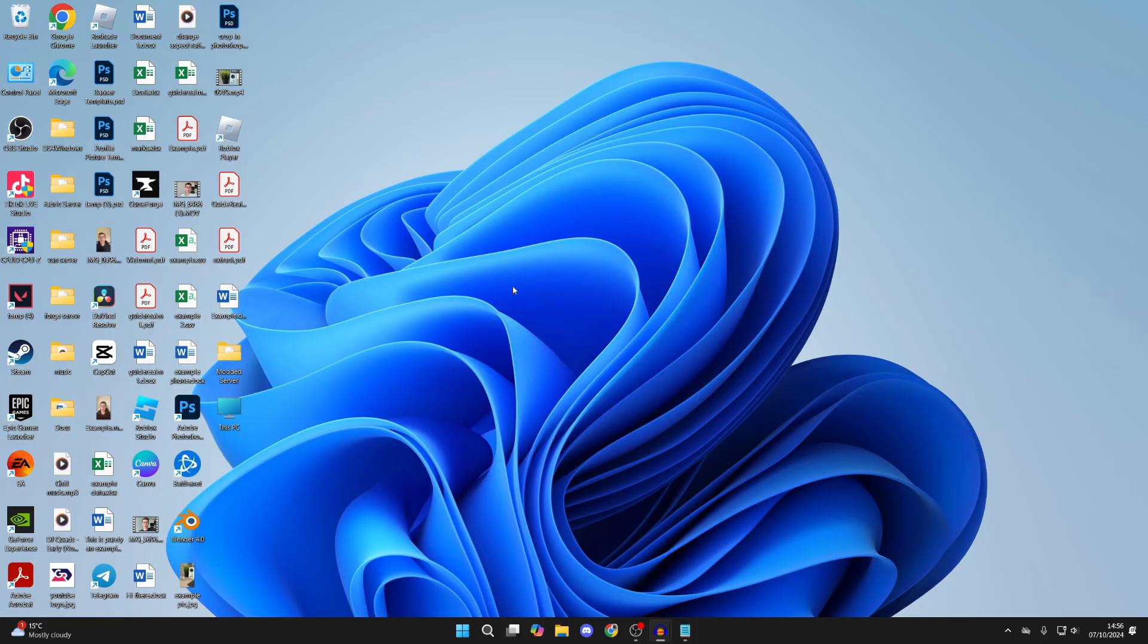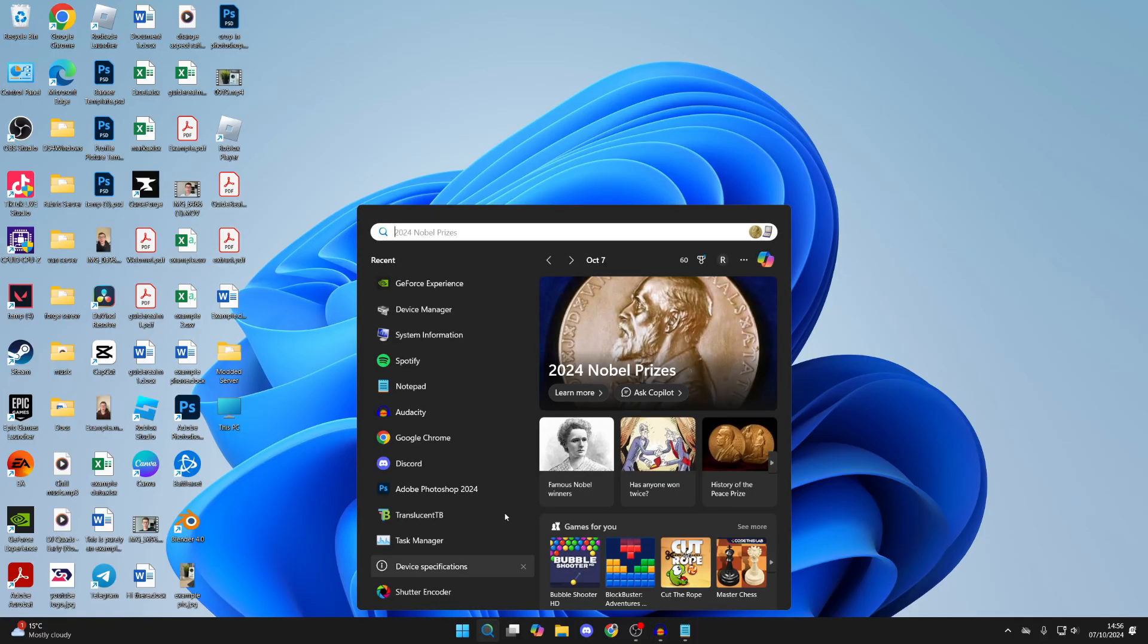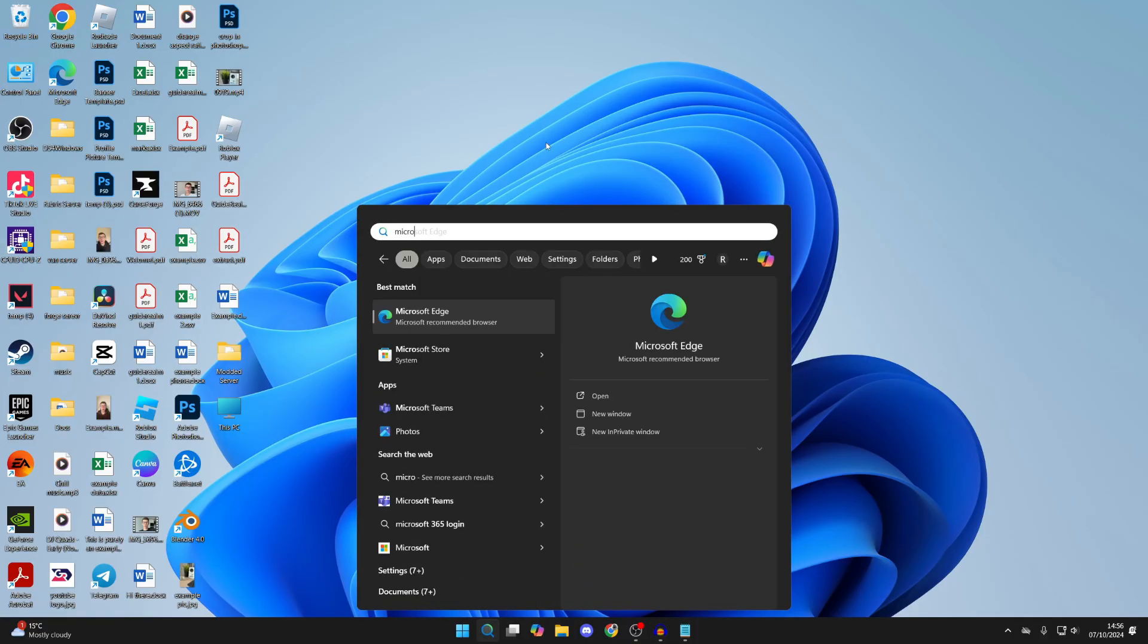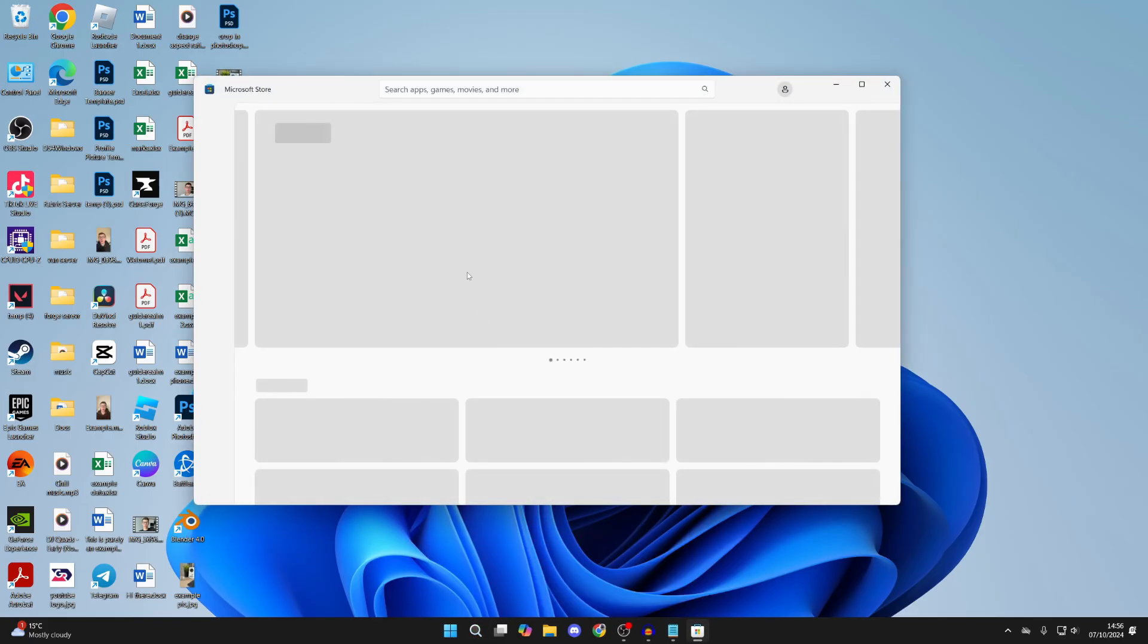Come to the bottom of your computer and click on search, and you need to type in Microsoft Store so we can get the app from the Microsoft Store, which is super easy.